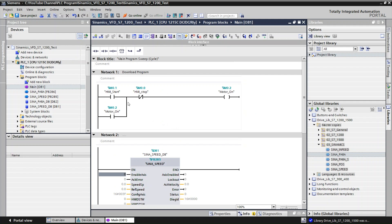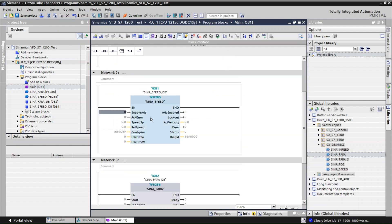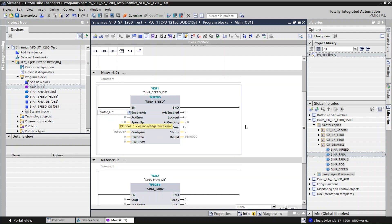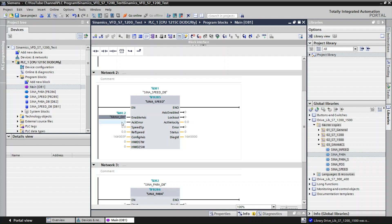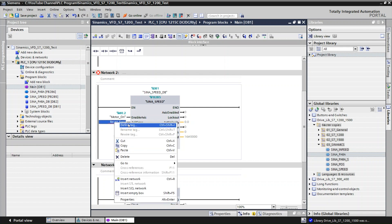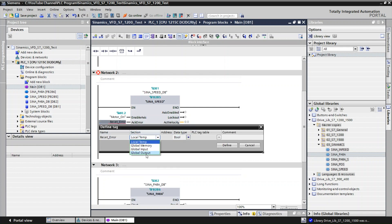The Enable input is the start command for the drive. We already created a start command — the 'Motor On' tag is the start command. The next input is Acknowledge for error reset. Right-click, define tag, go to Global Memory, and click OK. The address will be assigned automatically. If you want to change it you can, but for now I will keep it as defined.